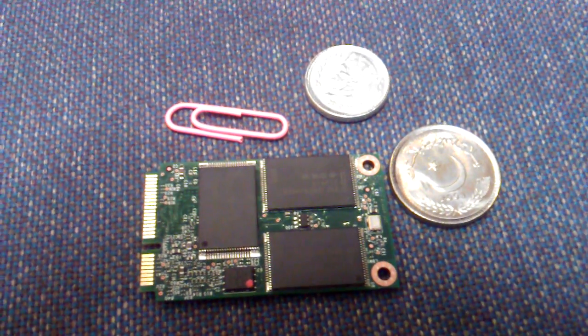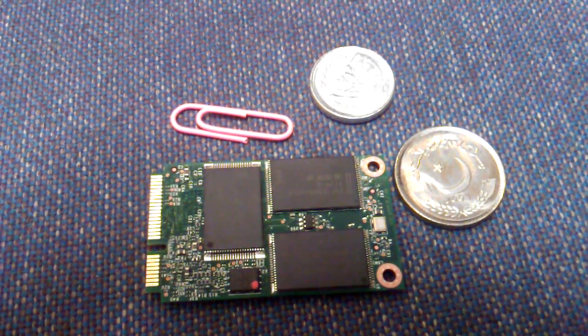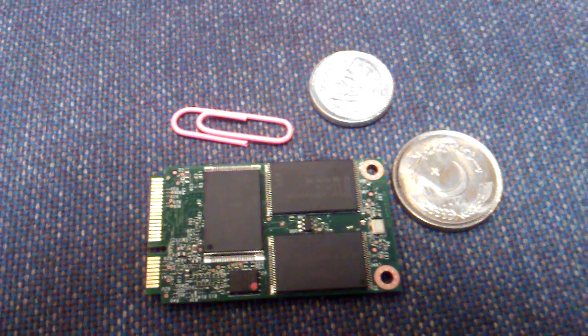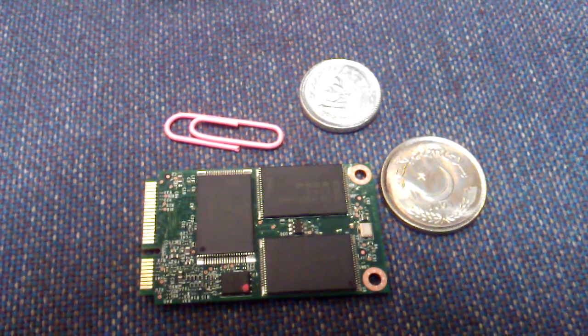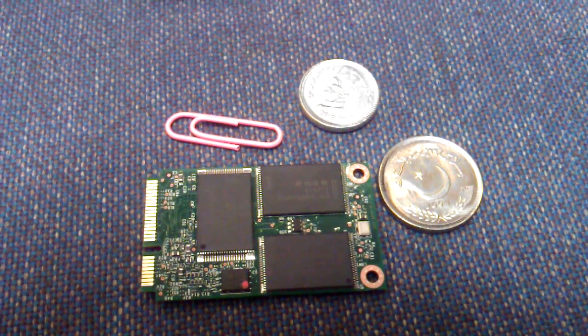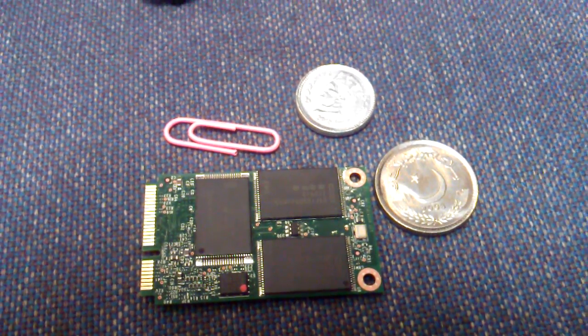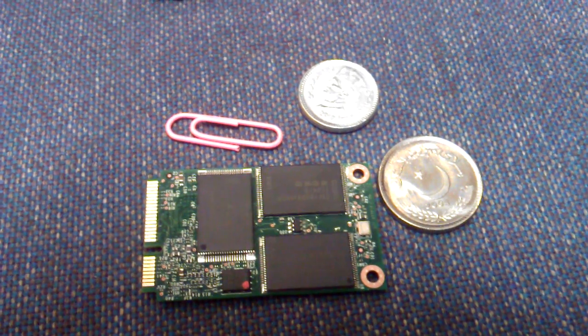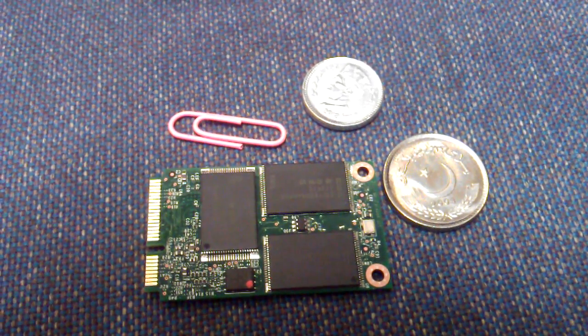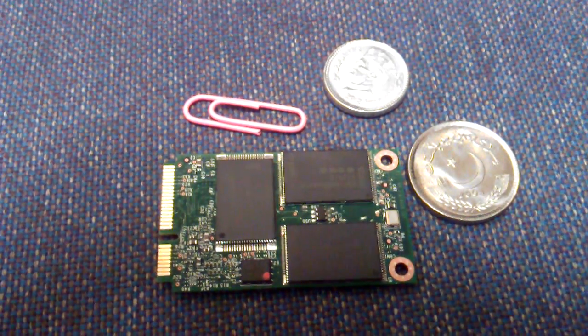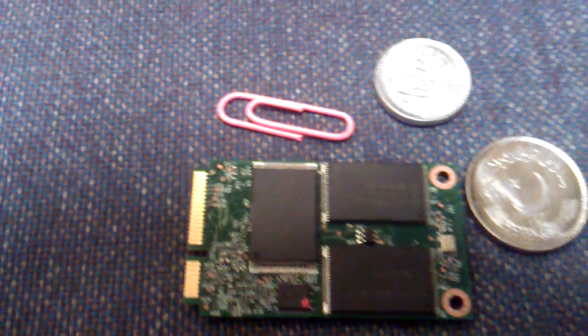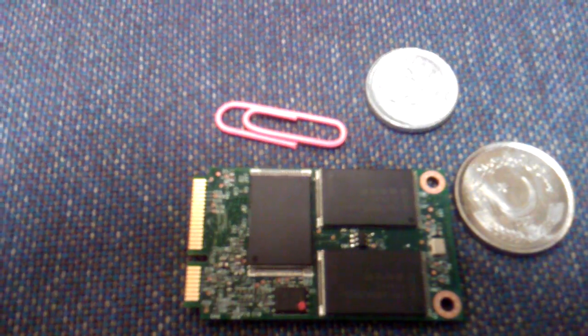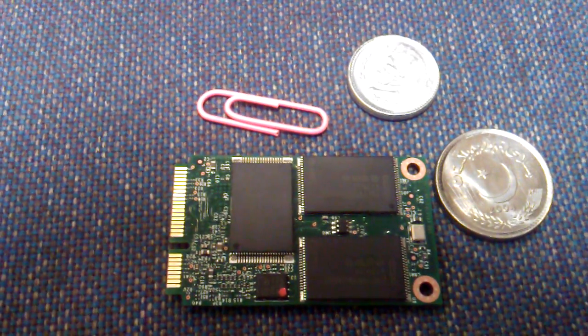This is the unboxing of mSATA SSD drive of 80GB made by Intel. It has good performance and you will really love it. Thank you. Please subscribe to my videos.